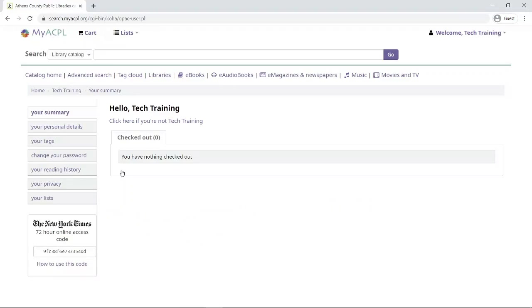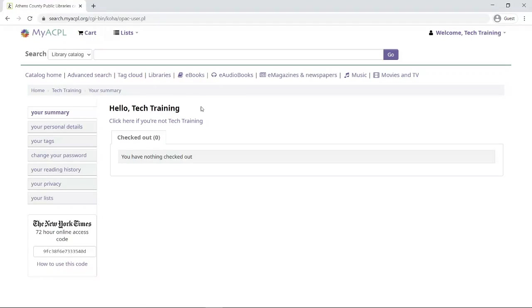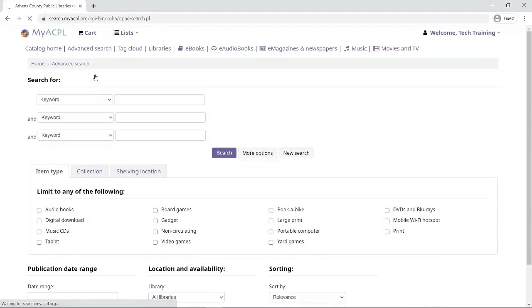I'm logging in and it says hello, your name here. Today I am tech training. Now I'm going to start out by going here to advanced search. This will allow me to search our catalog for very specific items.